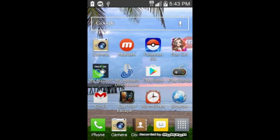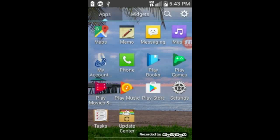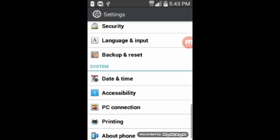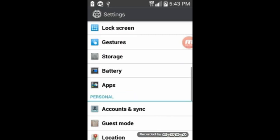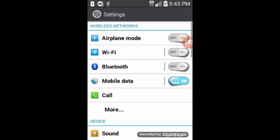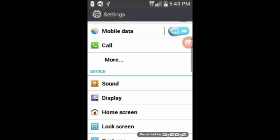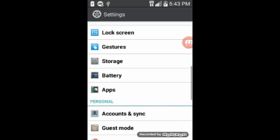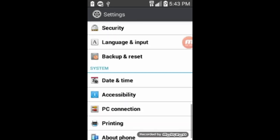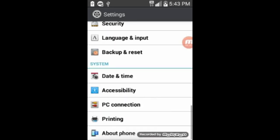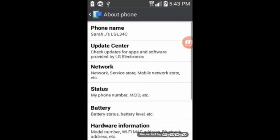So the first thing we're going to do is go down to Applications and then we'll go to Settings. And then we will scroll all the way down to the bottom of Settings where it says About Phone. And then we'll go down to Status and click on My Phone Number.